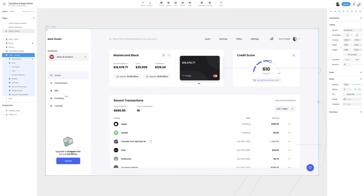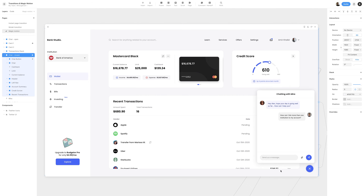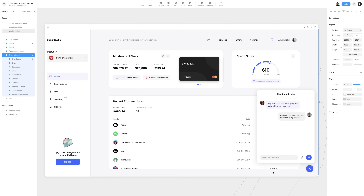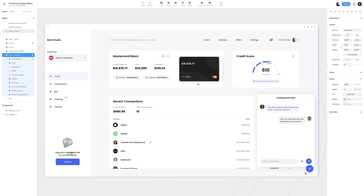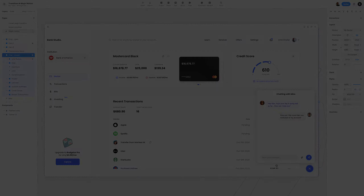Finally, we can select the chat closed frame, hit Command or Control-P, or click the preview button in the top right section. Now when we open up the chat icon, the chat button indicator should spin in 180 degrees and the chat frame should fade up. This marks the completion of working with interactions and transitions.